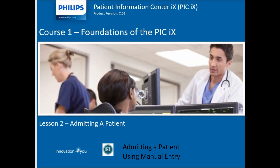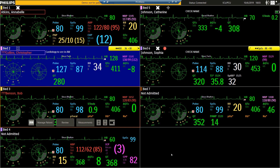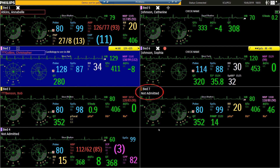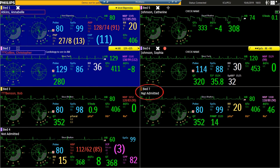Now let's look at how to admit a patient using manual entry. As soon as the patient is connected, the Information Center displays and will save the physiological data. You must, however, admit the patient to the Information Center for the patient's name to appear on the display, on reports, or before you can transfer the patient.